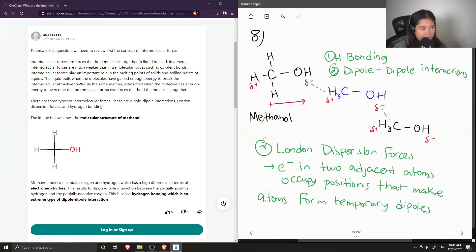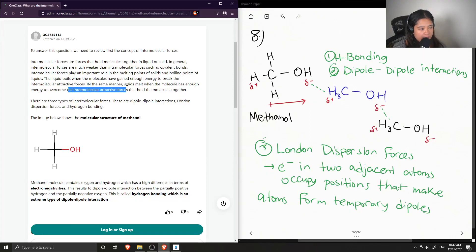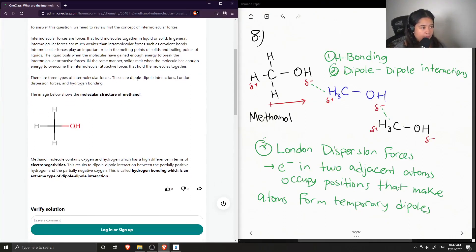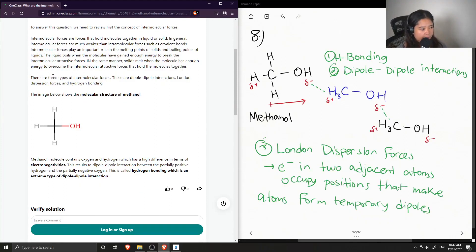A liquid boils when molecules have gained enough energy to break the intermolecular attractive forces. Similarly, solids melt when molecules have enough energy to overcome the intermolecular attractive forces holding them together. There are three types of intermolecular forces: dipole-dipole, London dispersion, and hydrogen bonding.